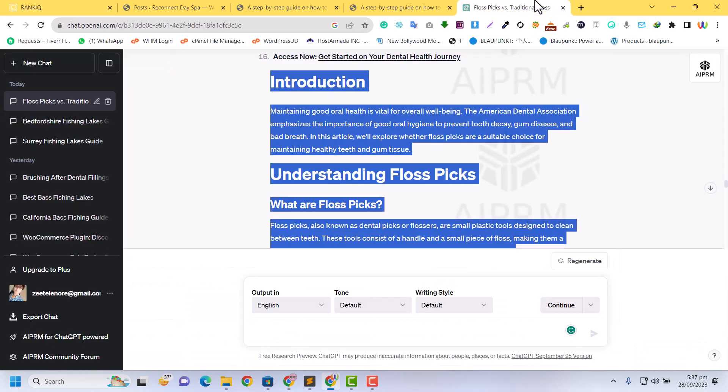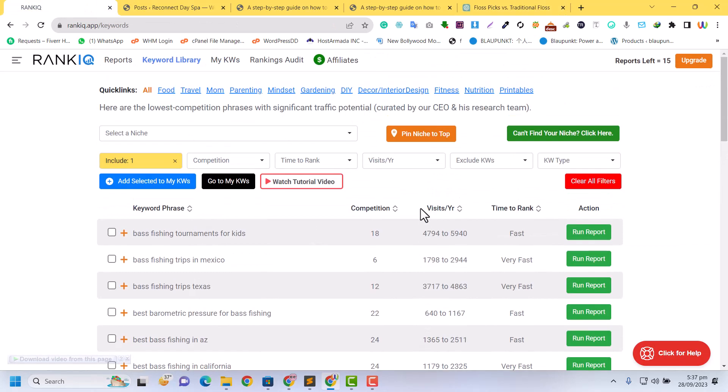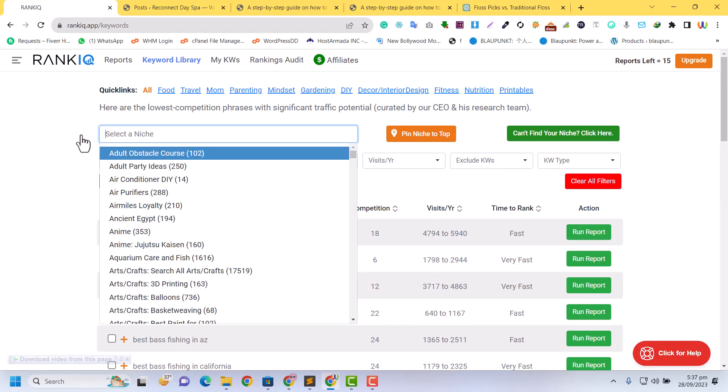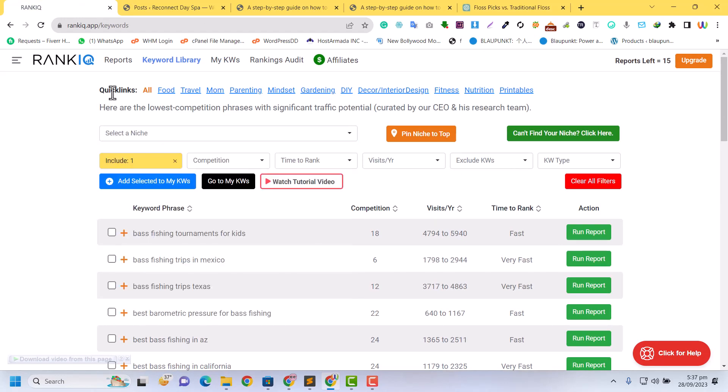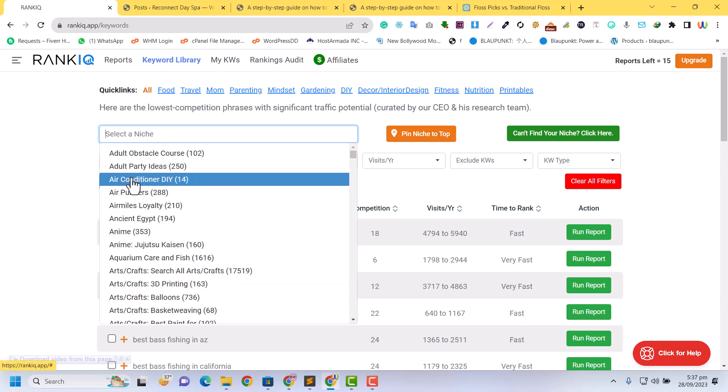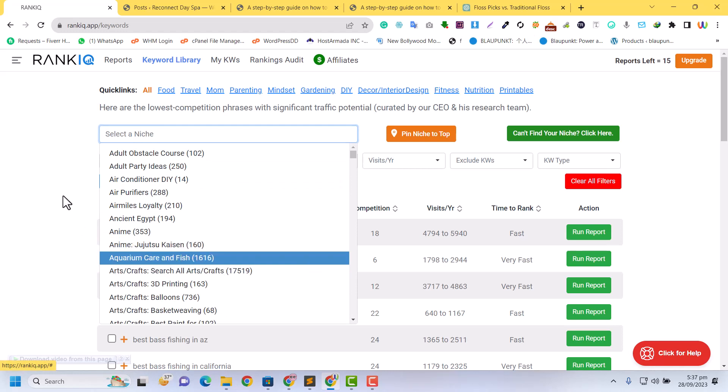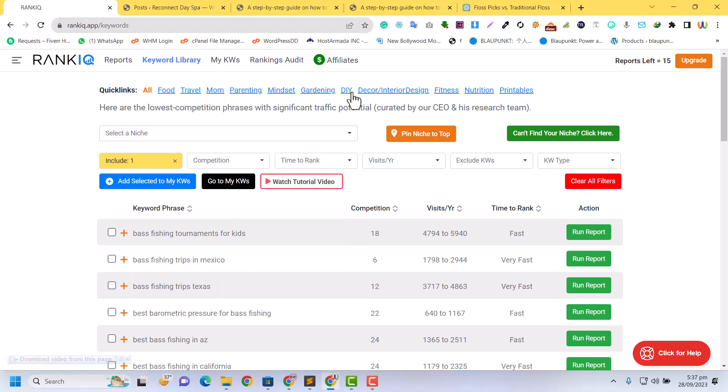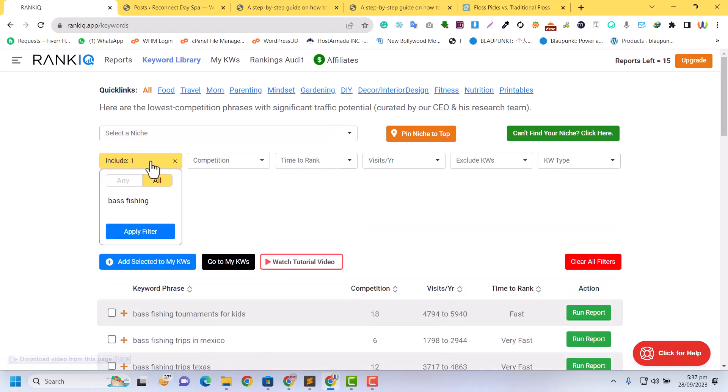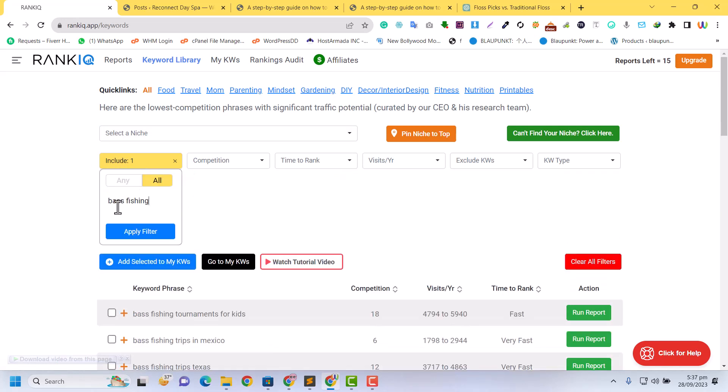Now let's talk about how we can write a stunning article using RankIQ with ChatGPT. This is very basic. First of all, you need to find the keyword. In the keyword library, you can see various niches - travel, adult, party, entertainment, aircraft, any niche you have.